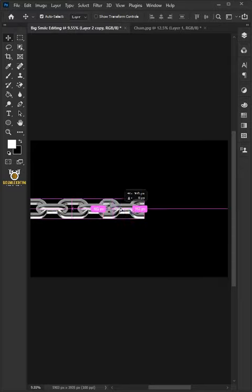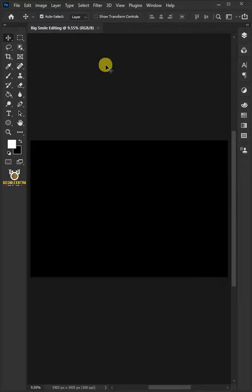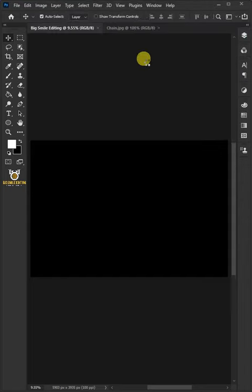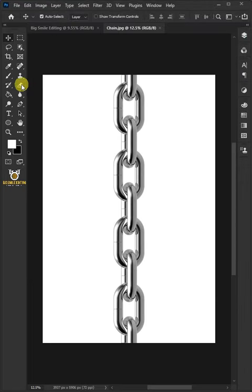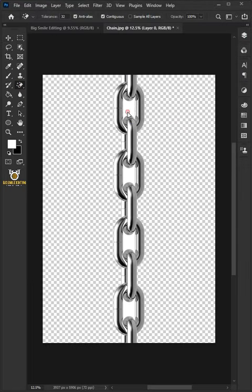Today I'm going to show you how to make a chain brush in Photoshop. First, go to File and open your chain photo. To remove the white background surrounding the chain, you can use